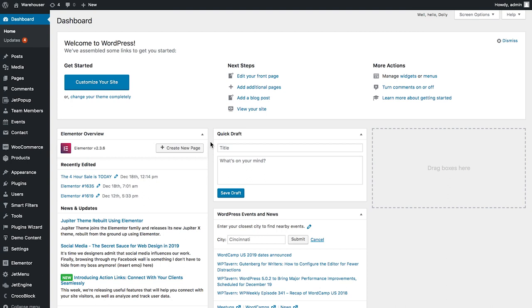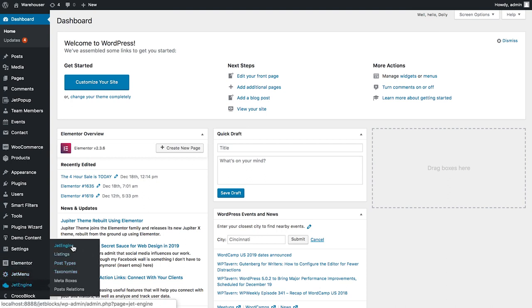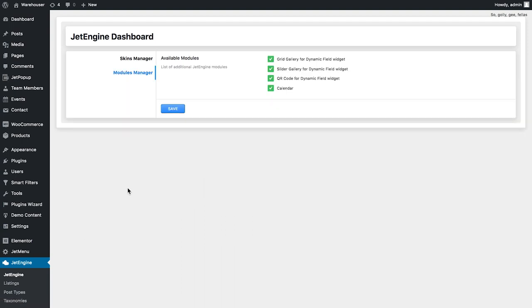So the first thing you need to do is to make sure that in the JetEngine settings, in the modules manager, you have enabled the slider gallery for dynamic field widget. Check this box if it is not checked and then click Save to save the changes you've made.